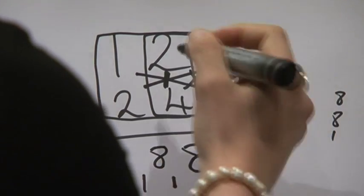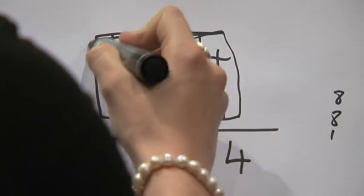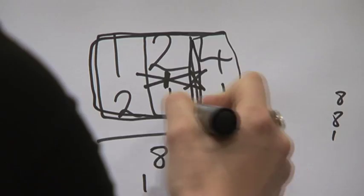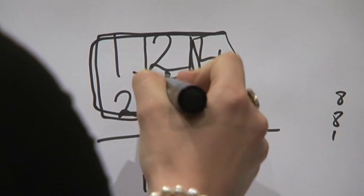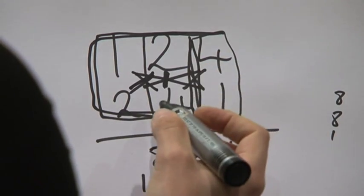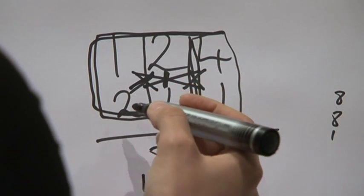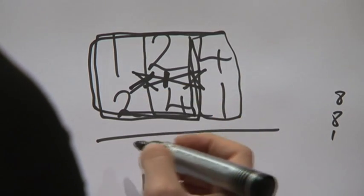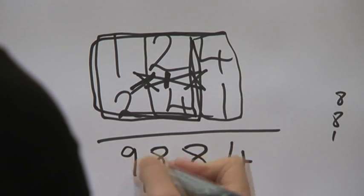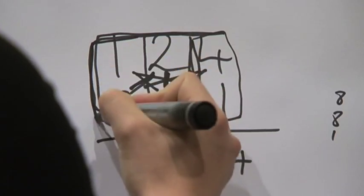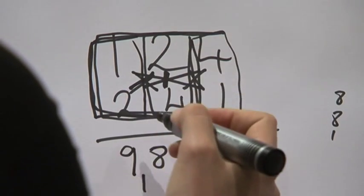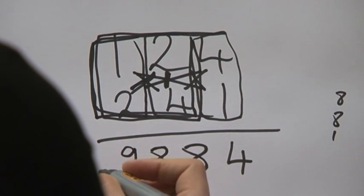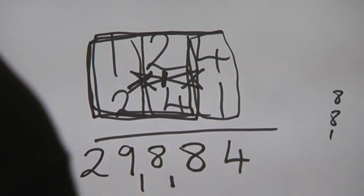Good. And then move it back over so we've just got the last two columns now, the cross. 1 times 4 is 4, and 2 times 2 is also 4, so that's 8 plus the 1 is 9. Great. And then the last column: 2 times 1 is 2. So 29,884, right, perfect.